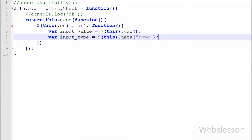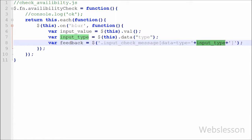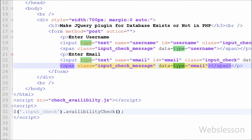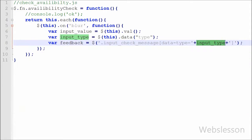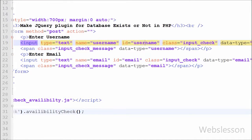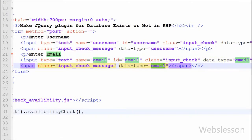Now I define one more variable: var feedback = $('.input_check_message[data-type="' + input_type + '"]'). In this feedback variable we store the selector for the span tag with class 'input_check_message' and data-type equal to 'email' or 'username' — whichever is stored in input_type. From this we can identify where we want to display the alert message. For example, if the alert message is for the username field, we find the span tag with class 'input_check_message' and data-type equal to 'username'.